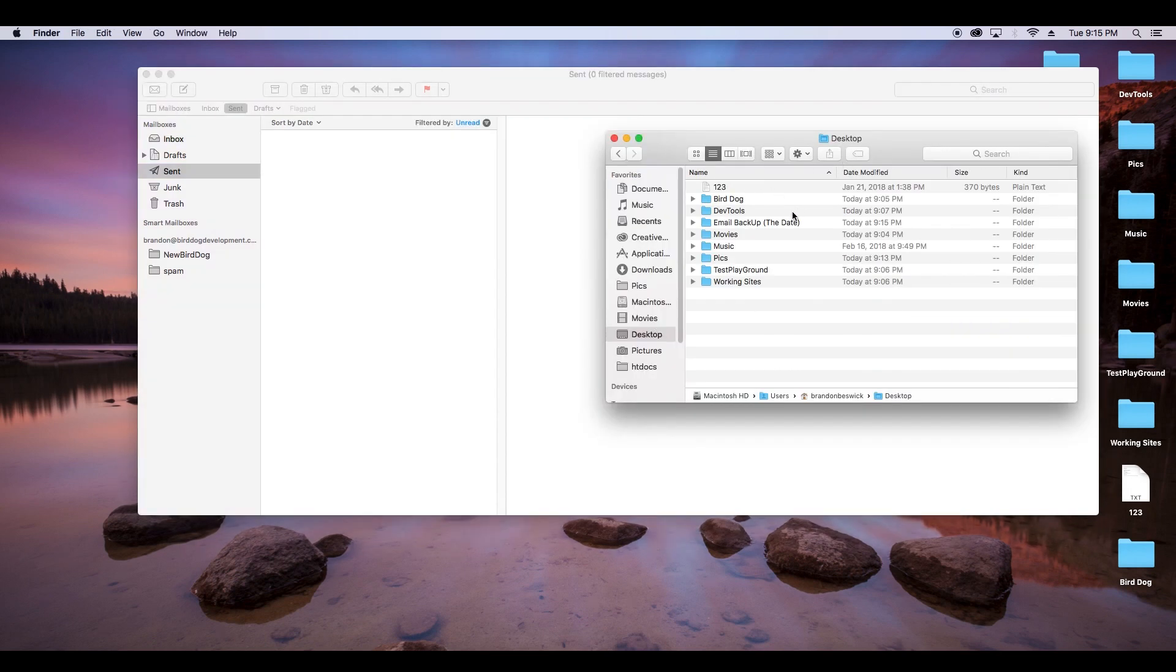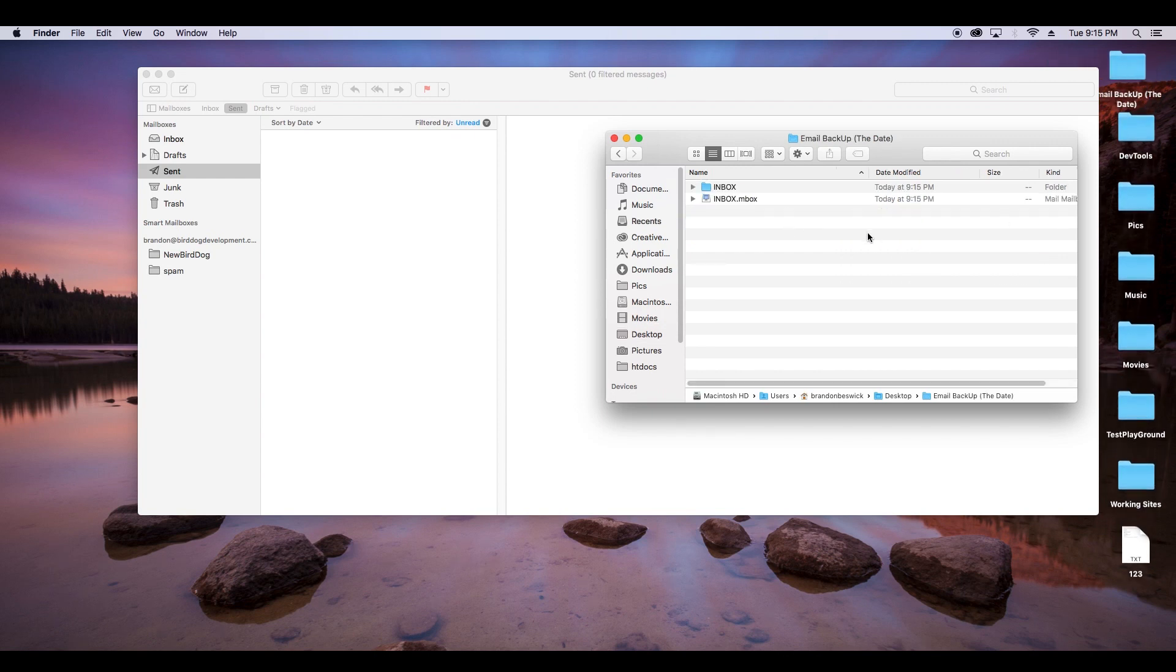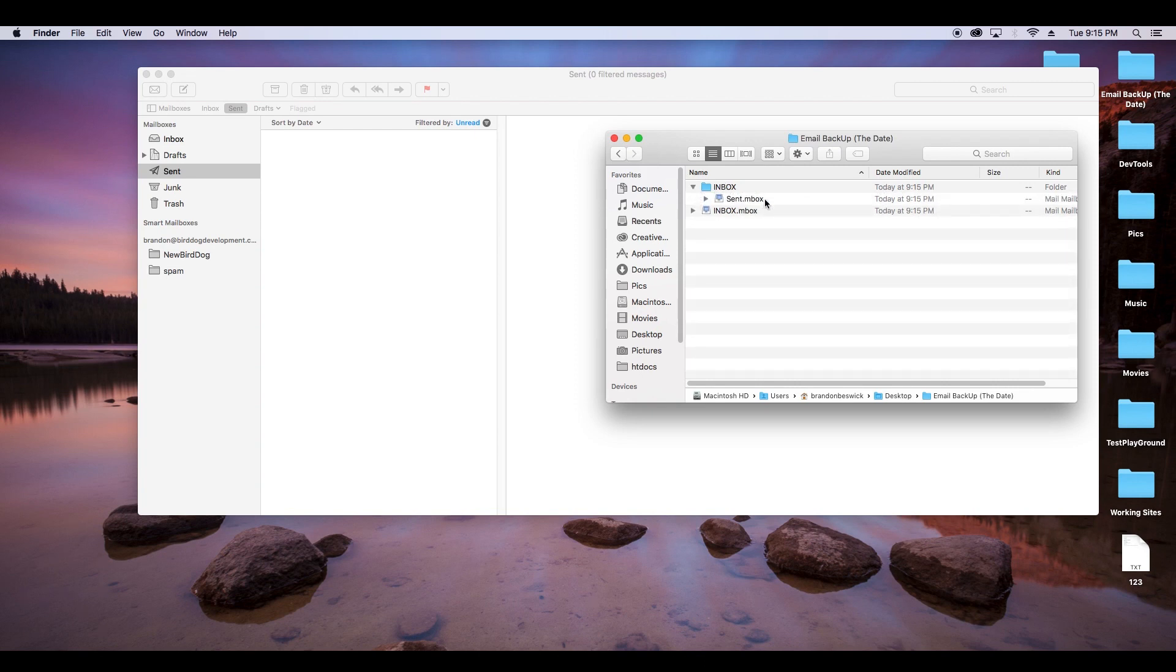And now we'll double check, we'll see on the desktop there our email backup, we'll see we got one there, and another one up here, perfect. That's our sent, and there are our inbox.